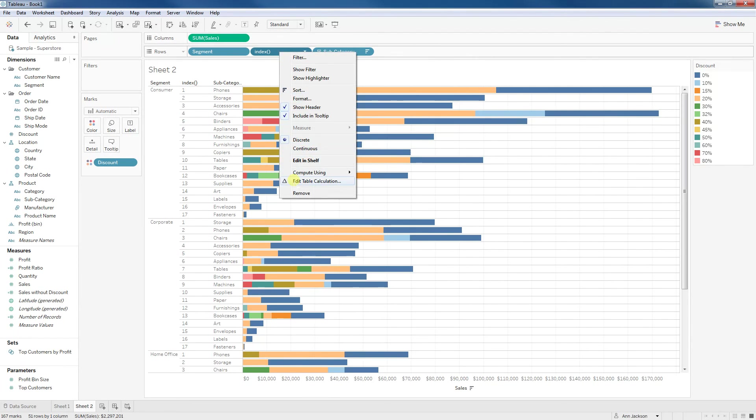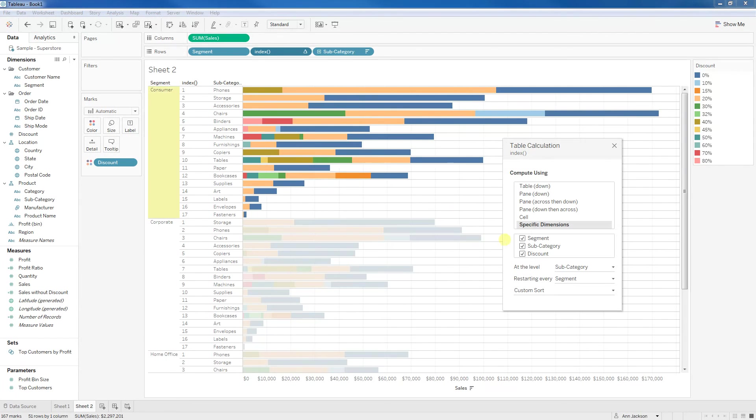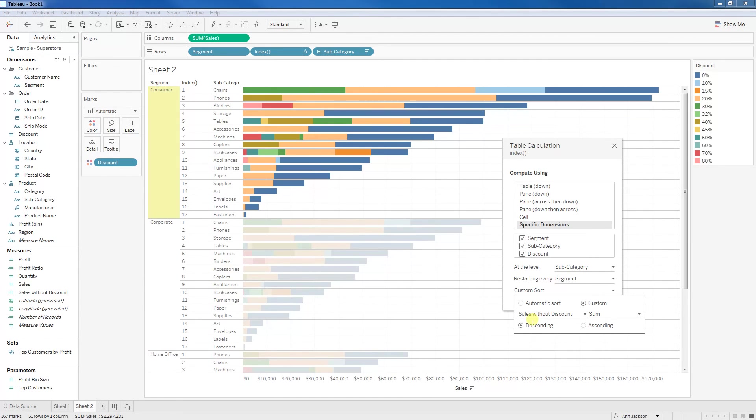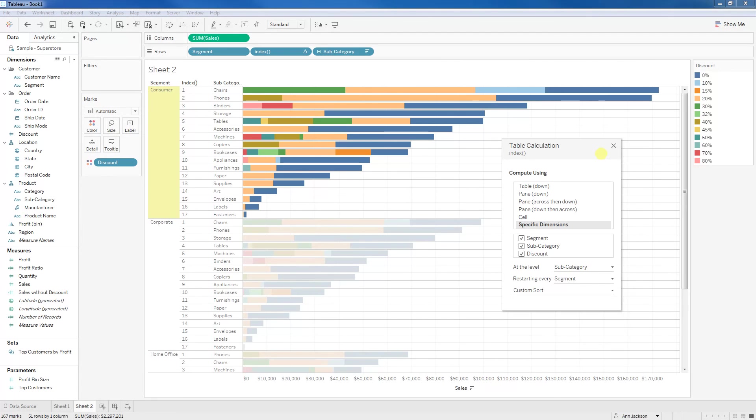Last step here is we're going to edit this table calculation, and instead of using my sales here, we're going to use sales without discount. And again, it's the sum of it. We get to re-aggregate it because we're using that level of detail expression, which makes it so powerful, again, in descending order.